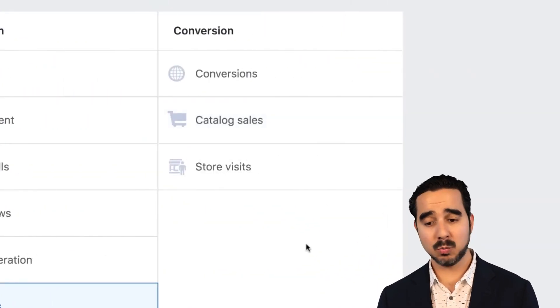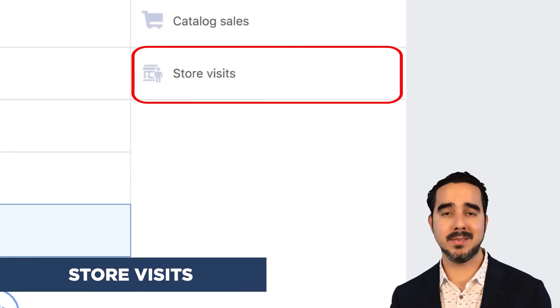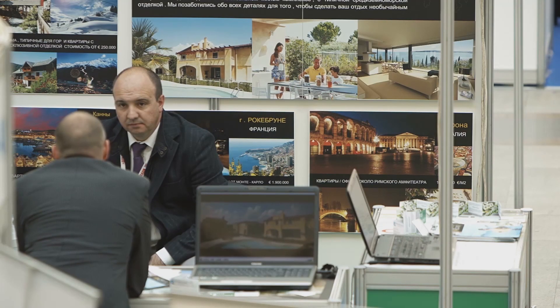The last objective is for companies with local services or stores — there is a store visit objective. You can use geolocation to find people that are close to your actual store and bring them in. For example, if you have a travel agency, you can target people that live in Miami who want to travel, or target tourists visiting a location. You can add your phone number, locations, and just drive people to your store — that is the objective: drive people to your store.